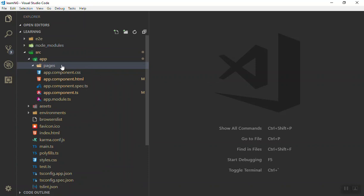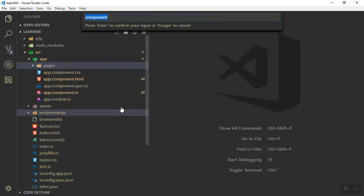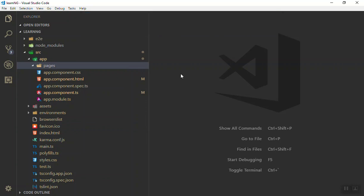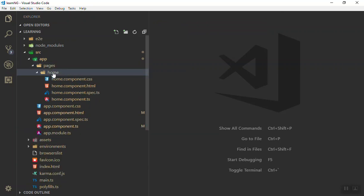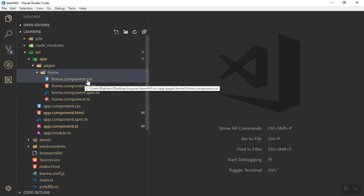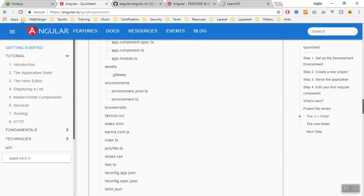So if you want to create a component, for now you can right click on this one, create ng g for generate component. Now all you need to do is write the component name. For now if I write home, it will create a component inside the pages folder by the name of home and it will give me the files I need. It is also using the ng g component.